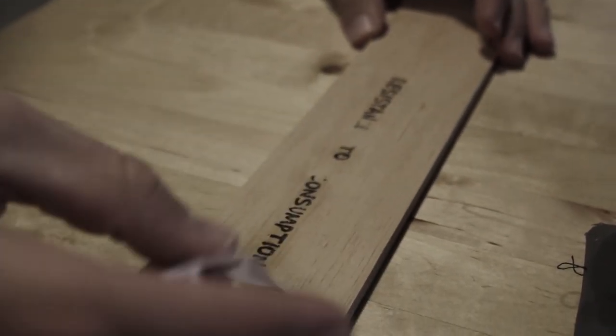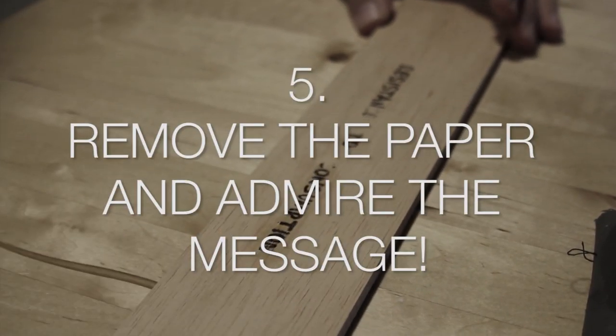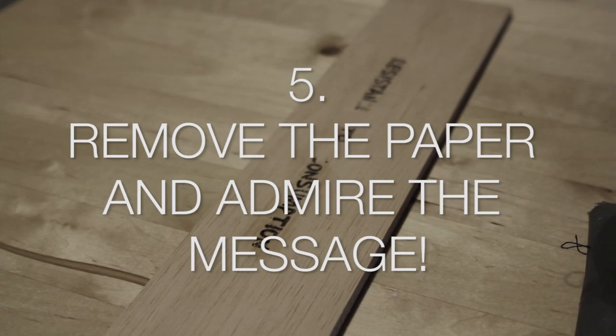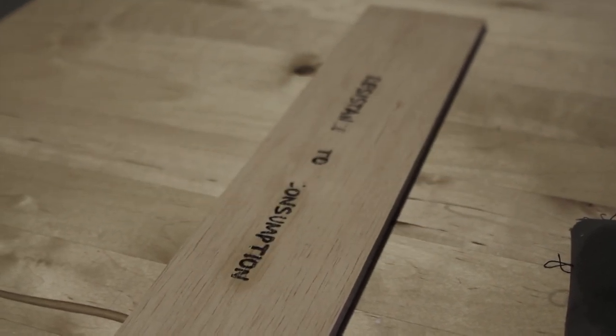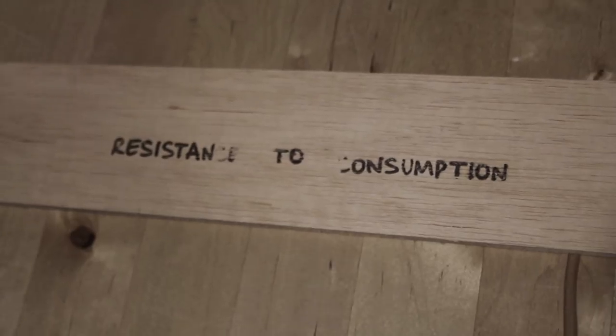After, remove the tape and admire the message that you have just transferred.